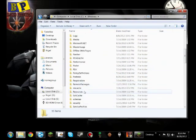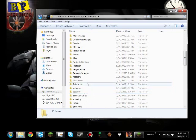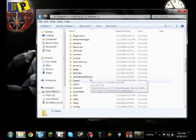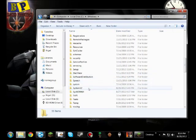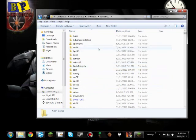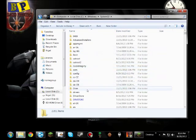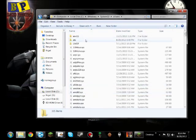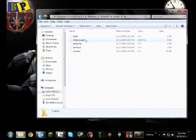look for system32, open drivers, then go to etc,